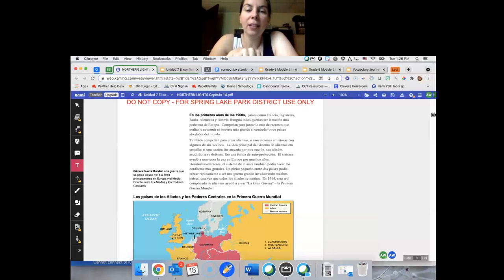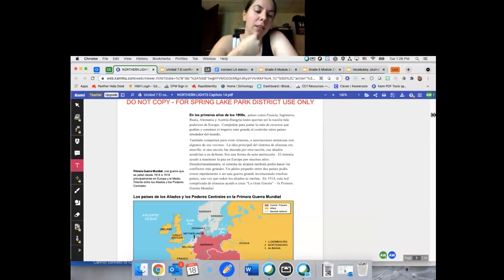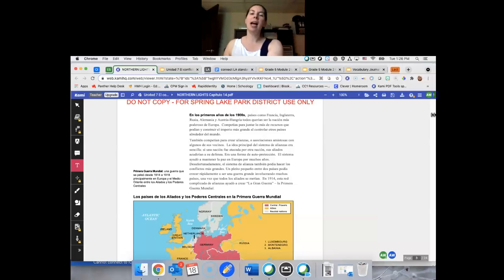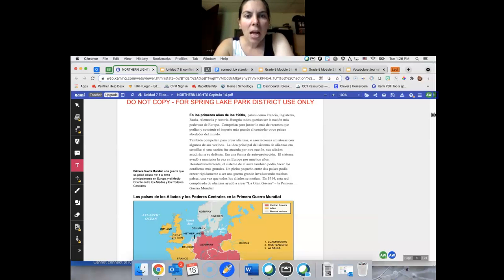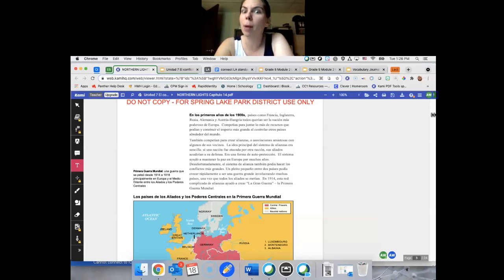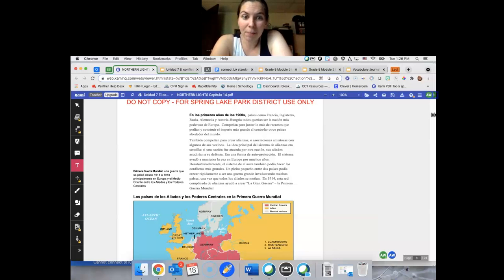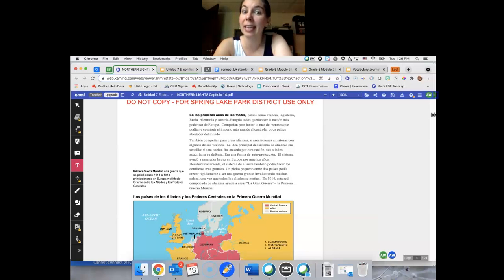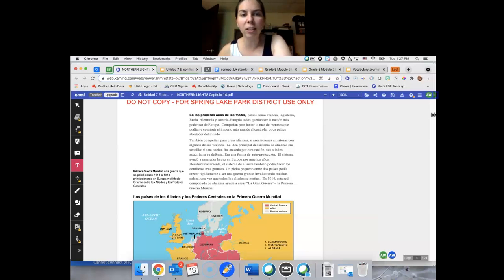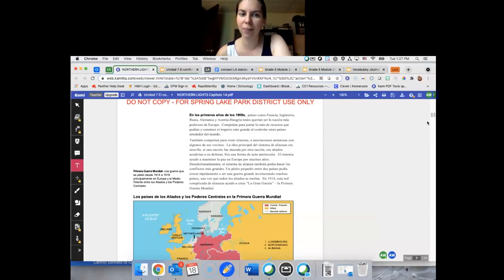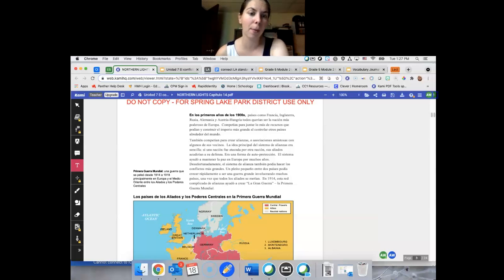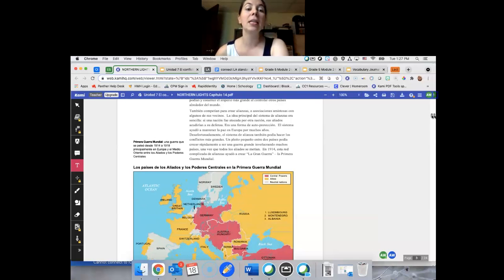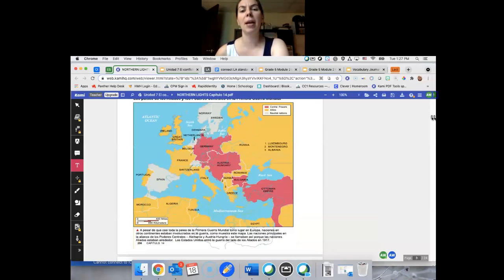Si tu país no tenía las armas y cosas, pero tienes muchos recursos, puedes compartir recursos y puedes tener hasta protección de otros países. El sistema ayudó a mantener la paz en Europa para muchos años. Pues, desafortunadamente, el sistema de alianza también podría hacer los conflictos más gigantes o más grandes. Un pleito pequeño entre dos países podría crecer rápidamente a ser una guerra grande, involucrando muchos países, una vez que todos los aliados se mantienen. En 1914, esta red complicada de alianzas ayudó a crear la Gran Guerra, la Primera Guerra Mundial.